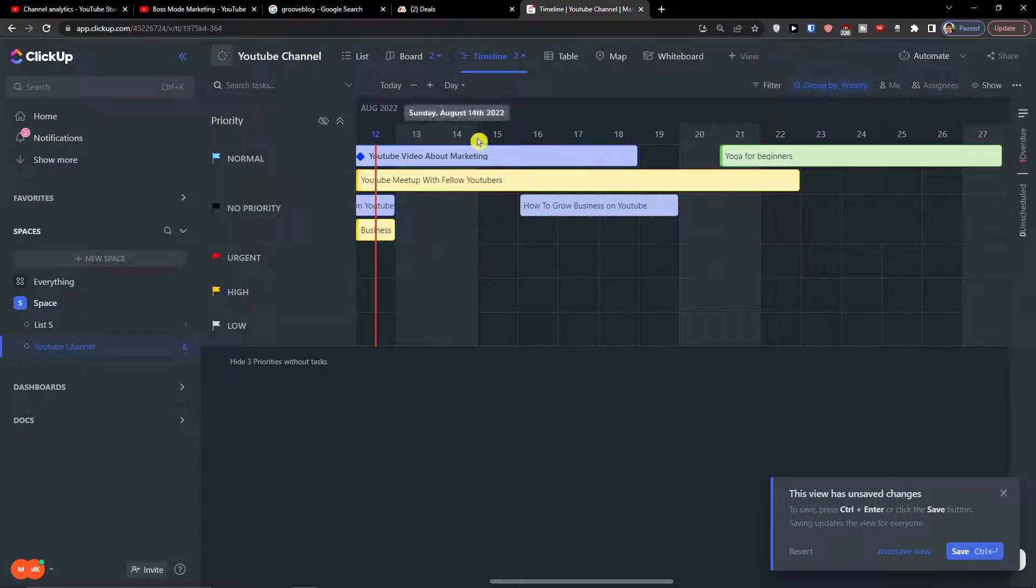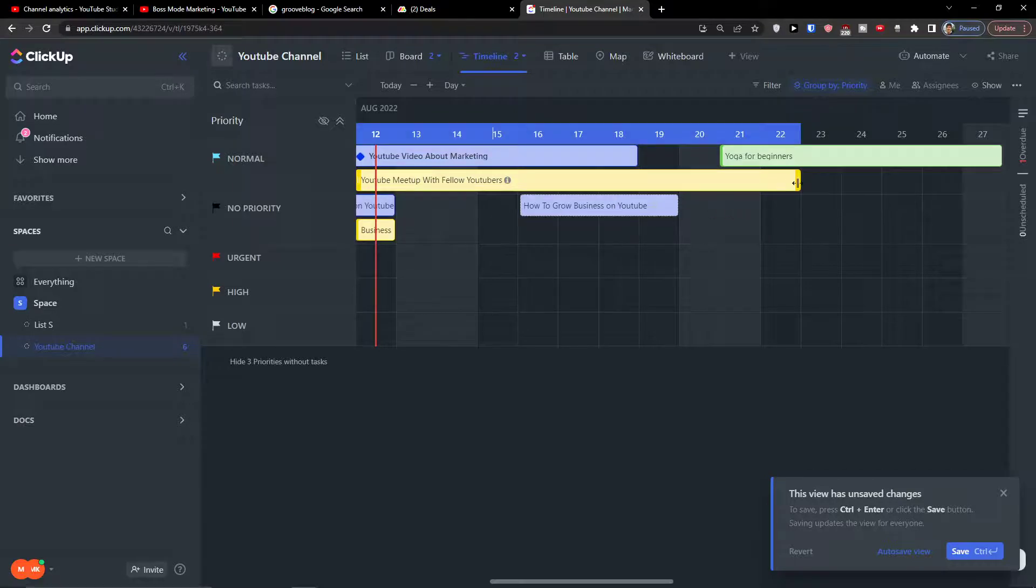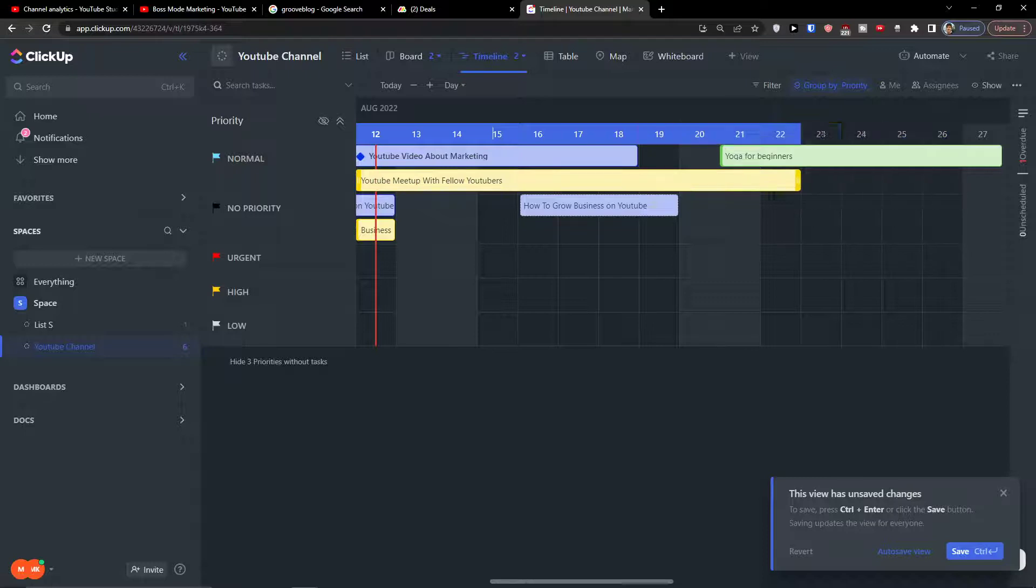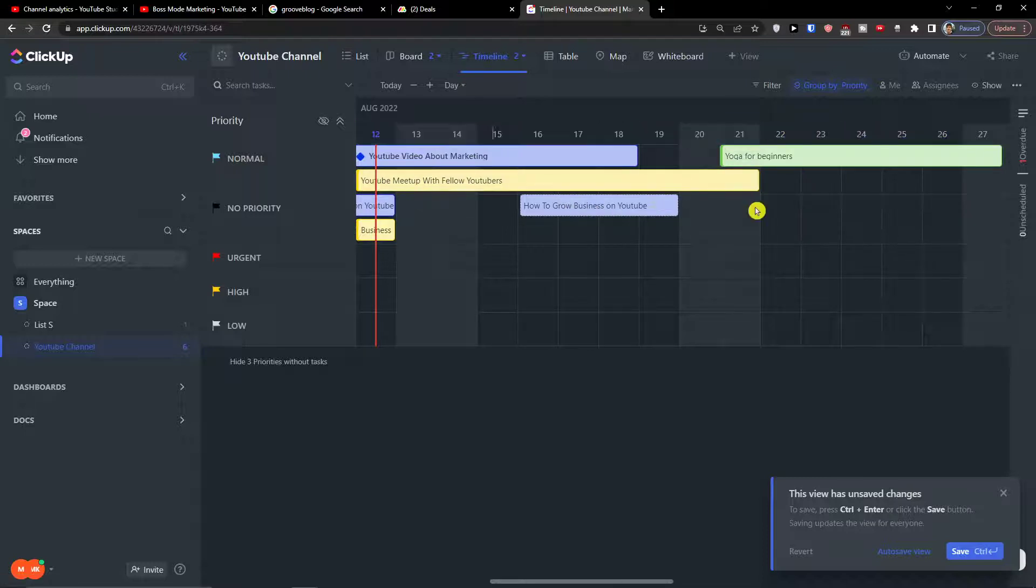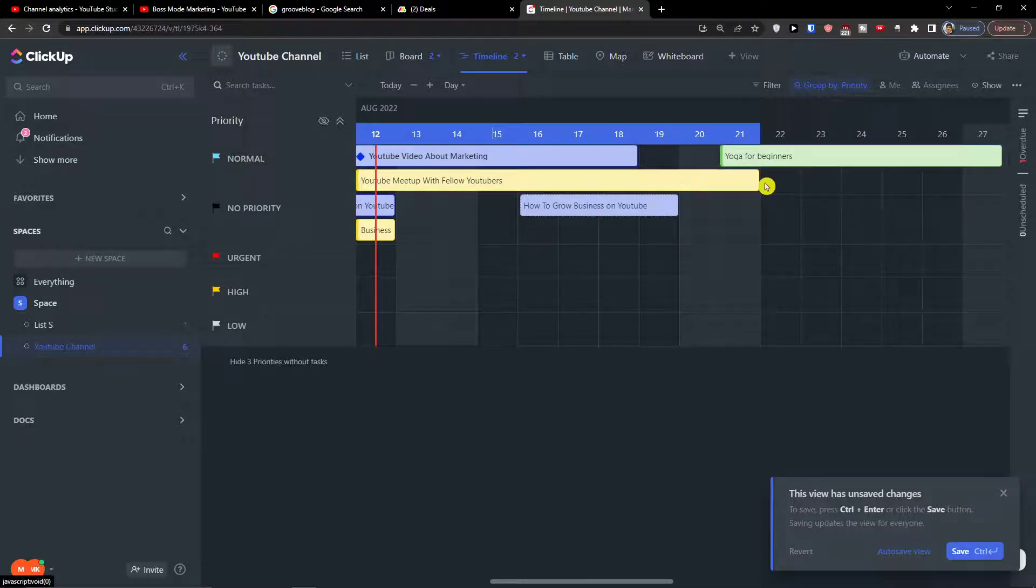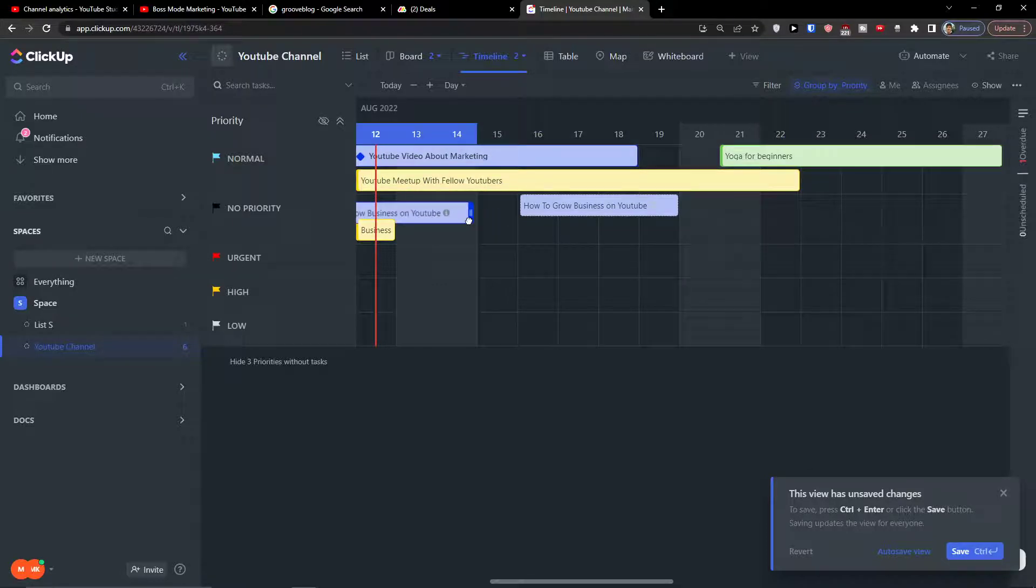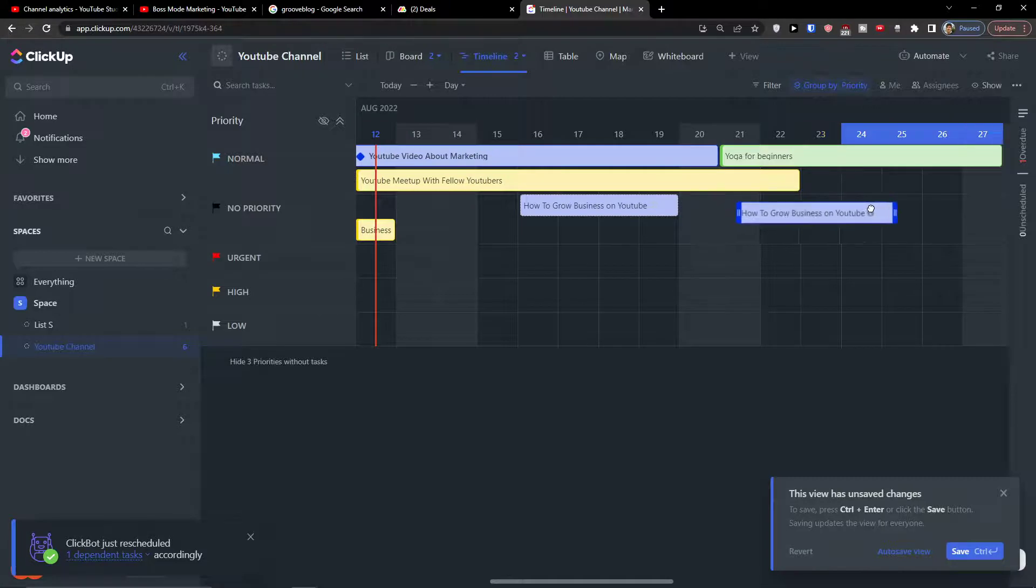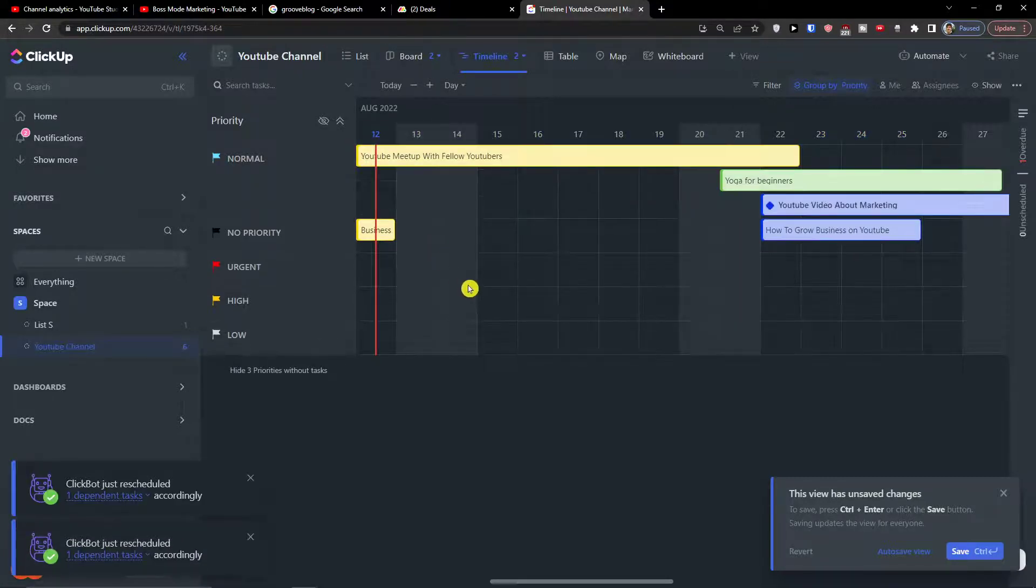You can always, when you're going to have the tasks here, you can make them longer, shorter, and change the date, the due date.